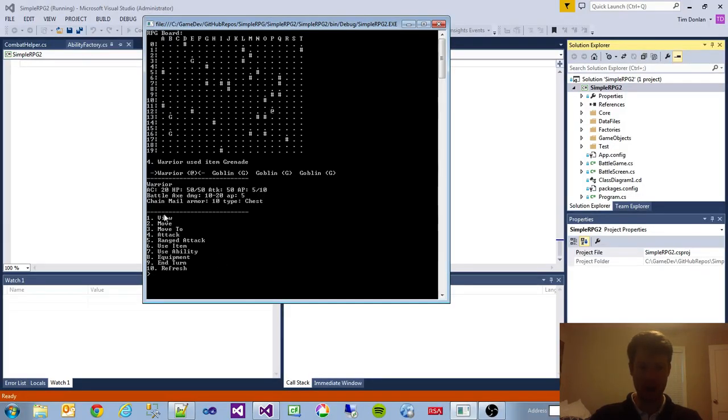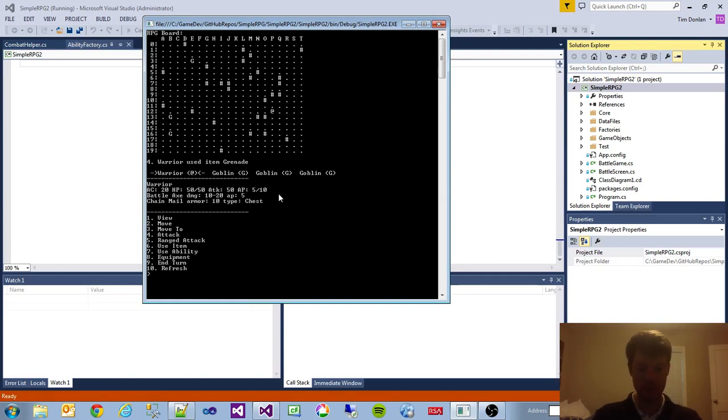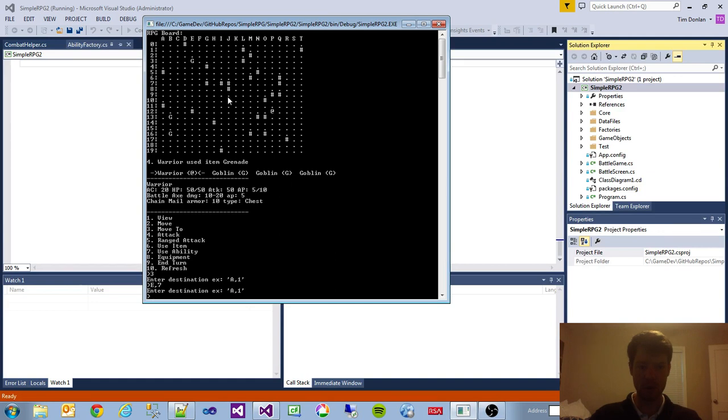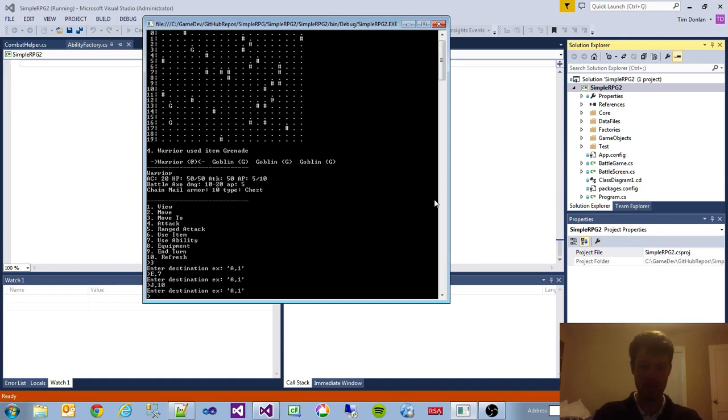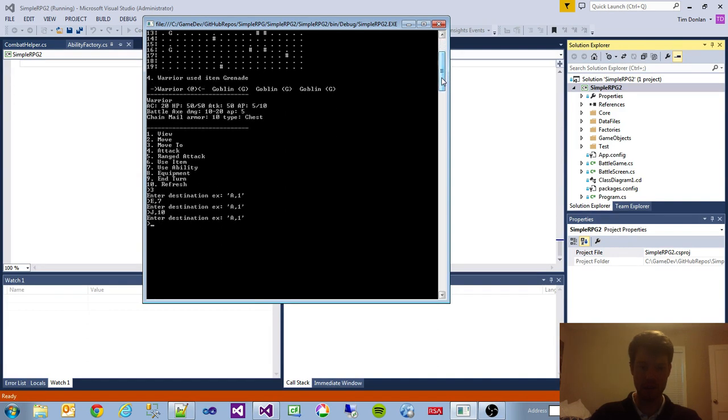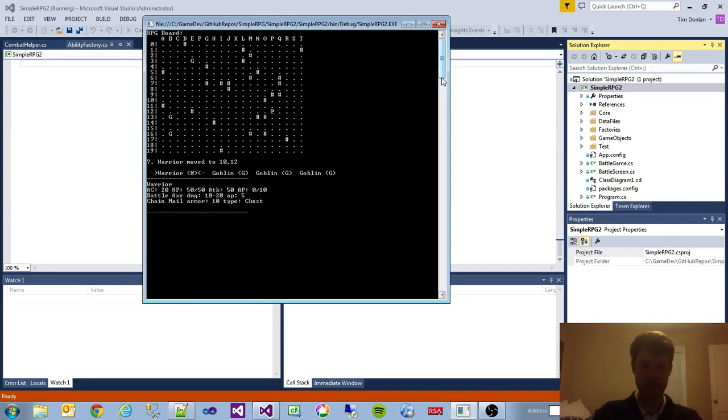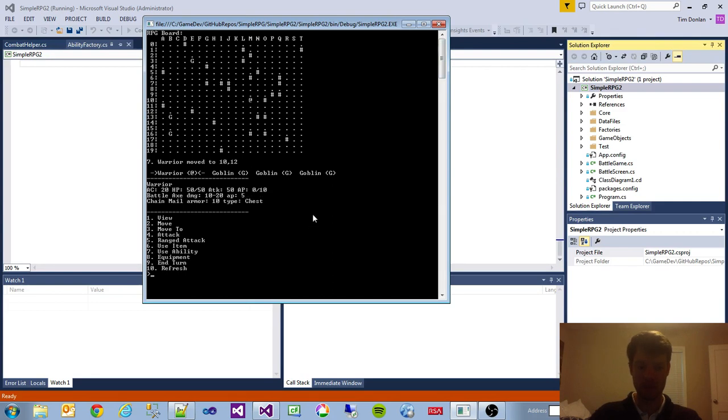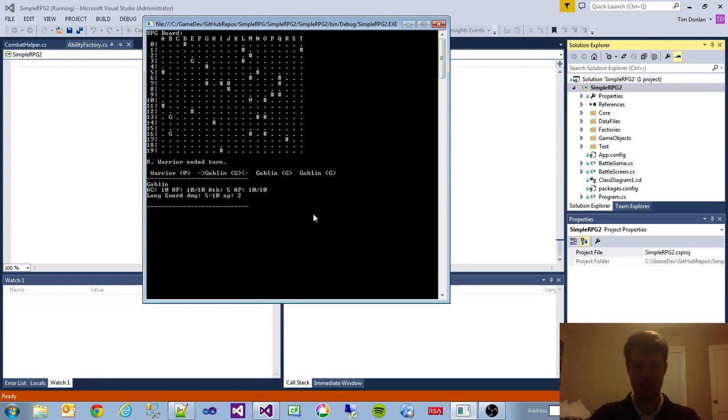Let's try to just move. Let's move over here to E7. So apparently that's too far. Let's move to J10. That's too far. What about M10. So moved over there. We're out of AP, so we're just going to end our turn.